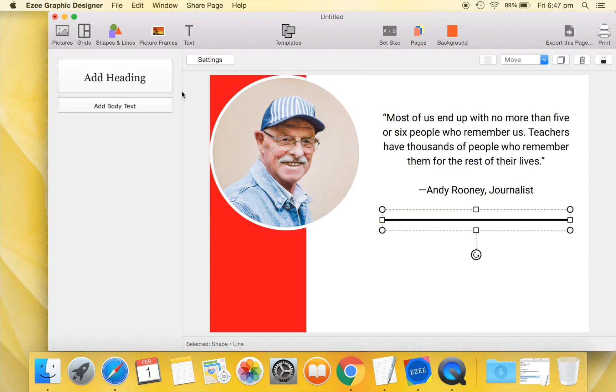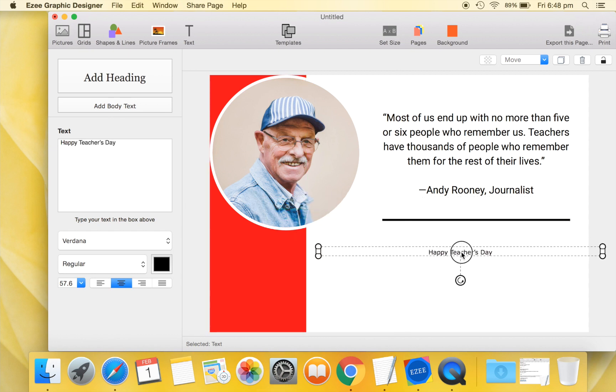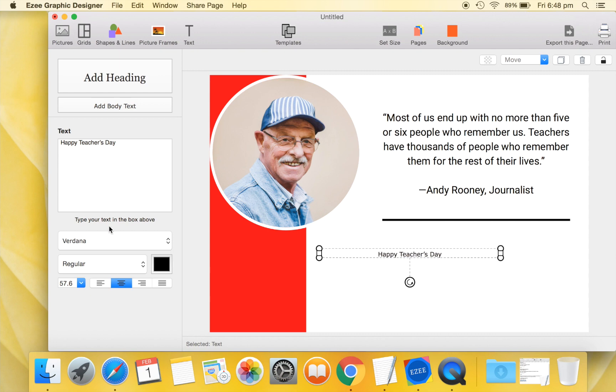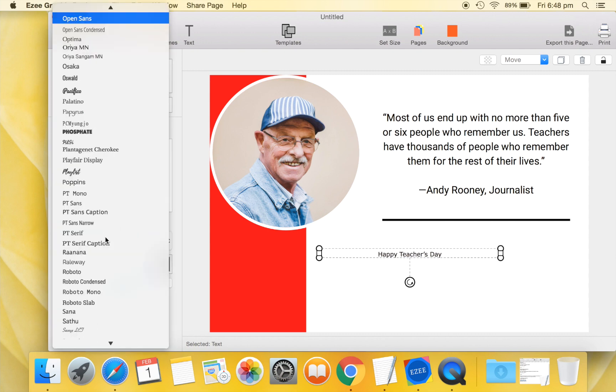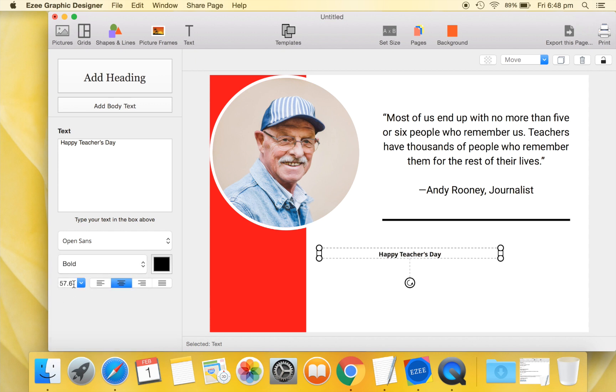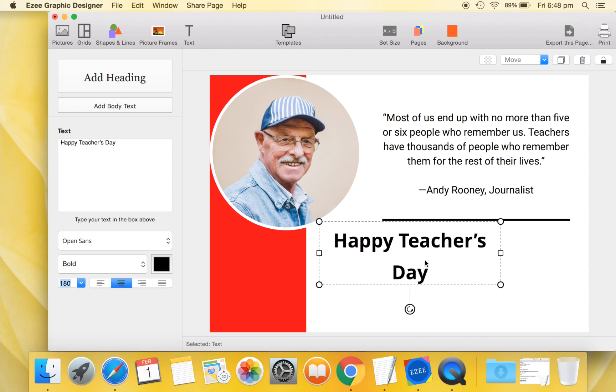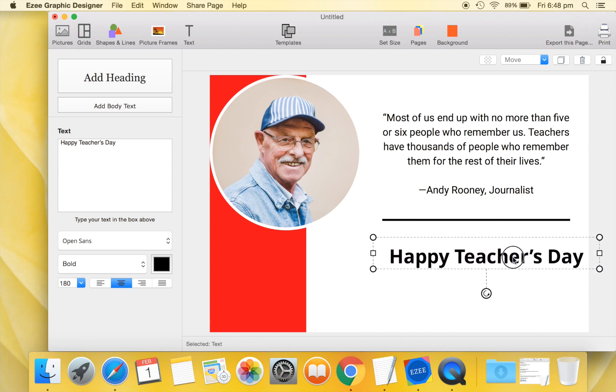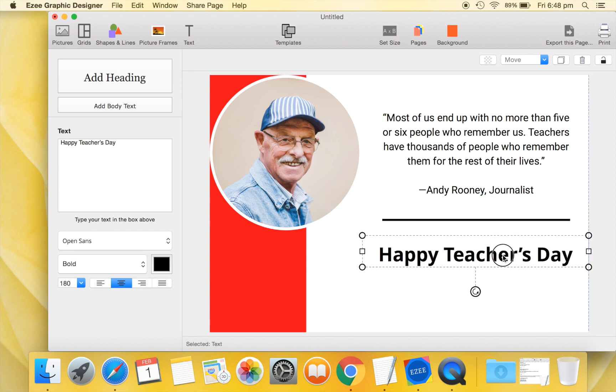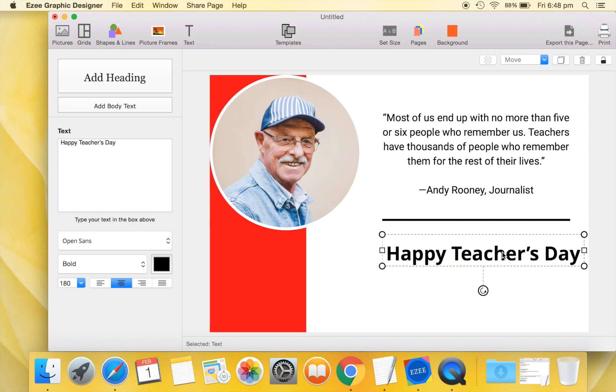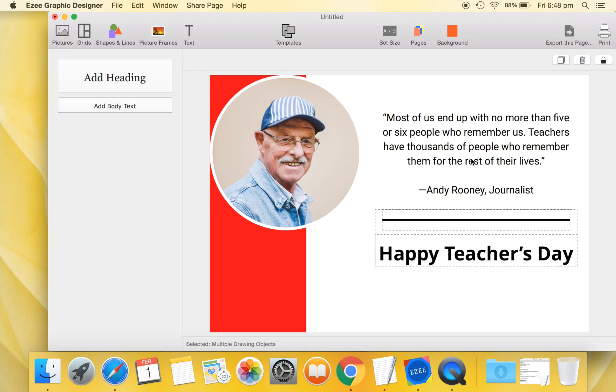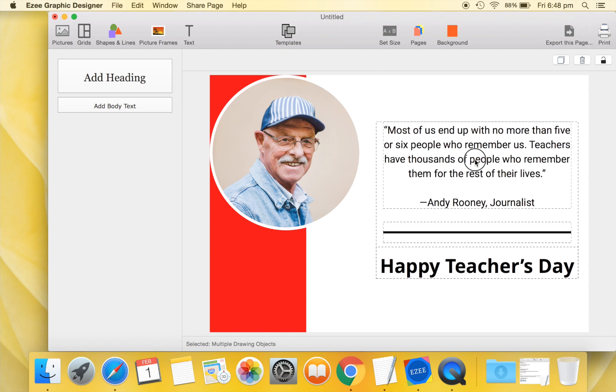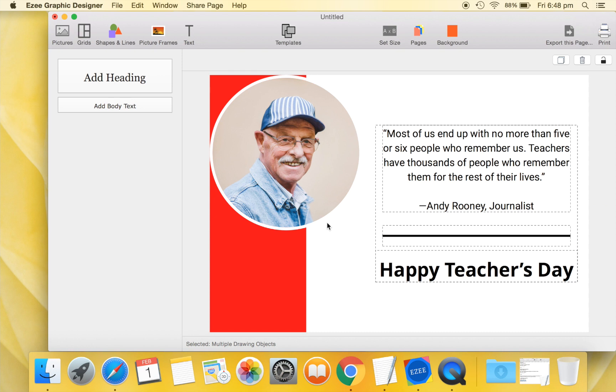Now, we'll add a greeting to our design. We'll quickly format and position this text. Let us now select these text and the line and center them vertically in our design. Please use control click to select multiple drawing objects. Great!